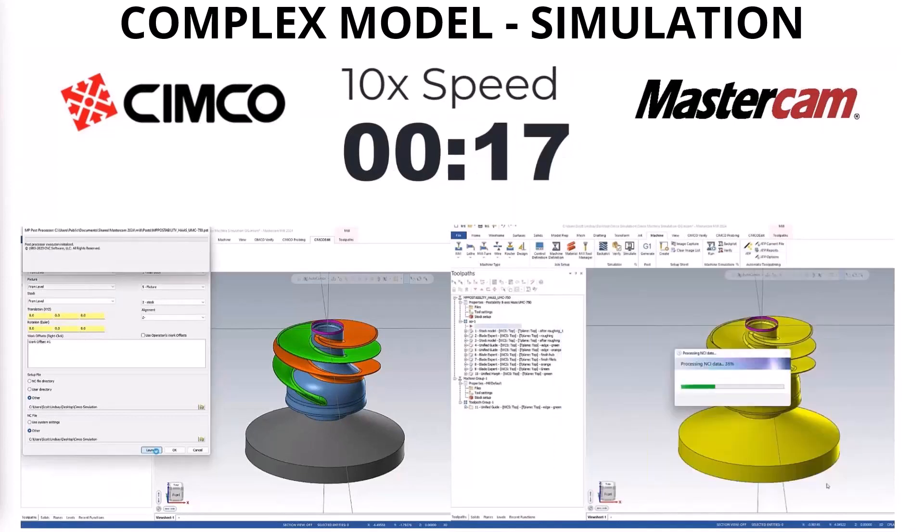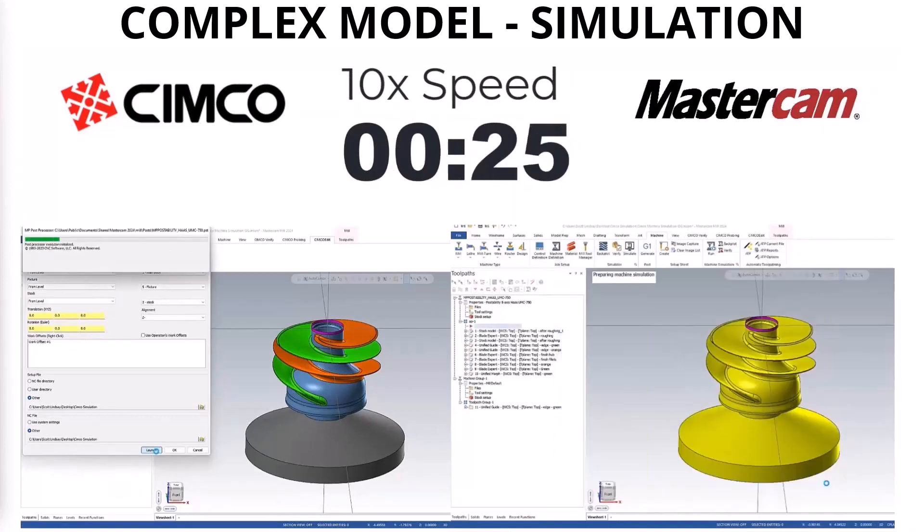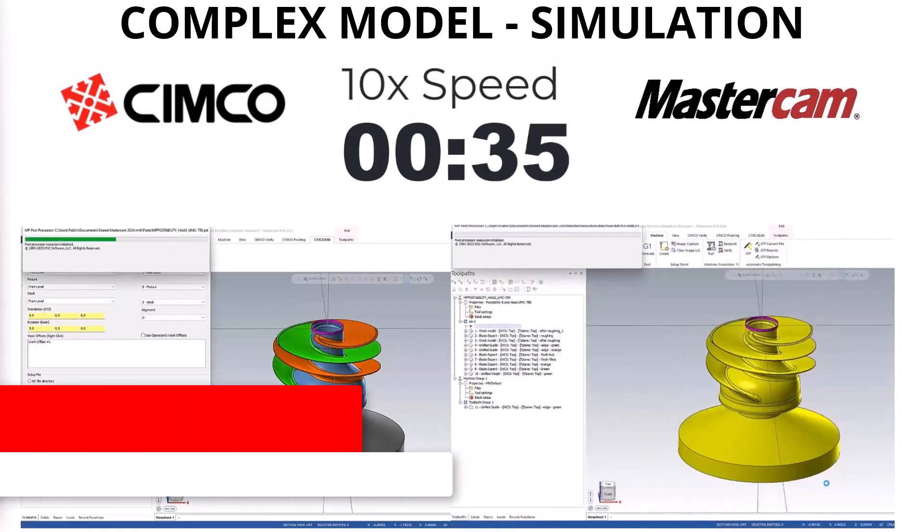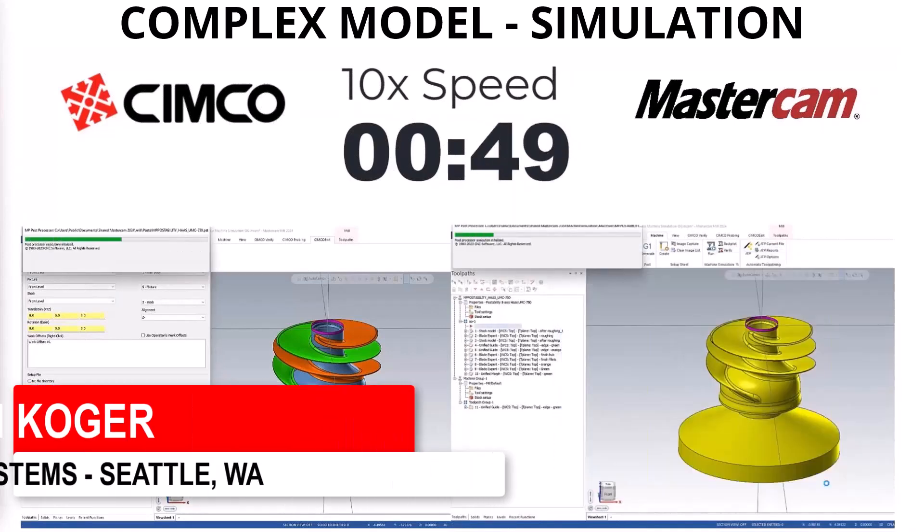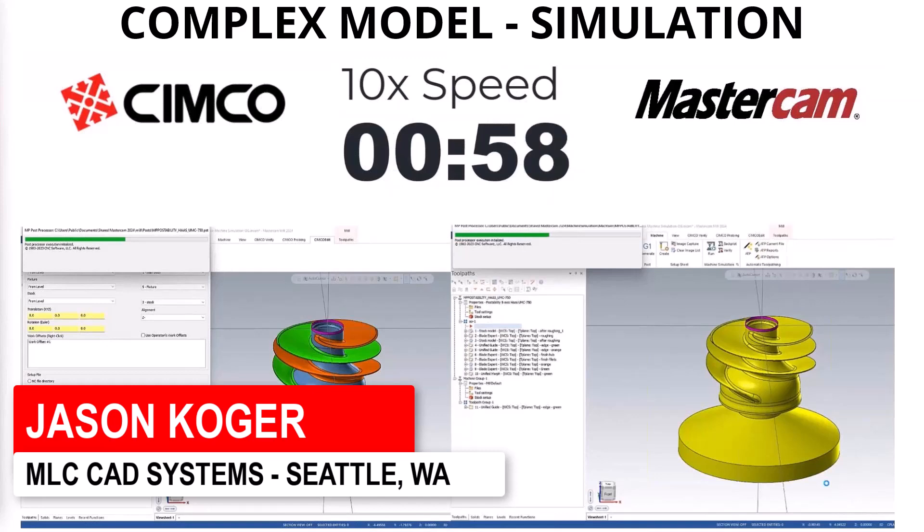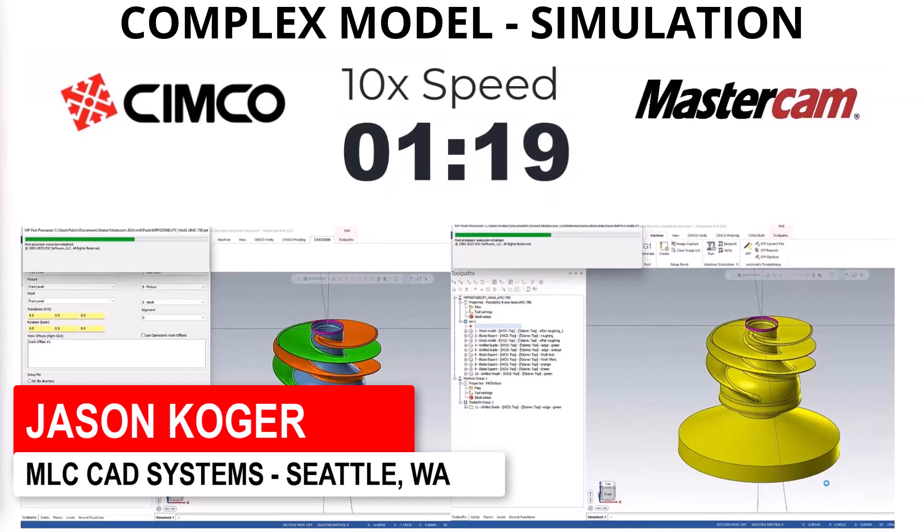Let's take a look also. This is that same part, but we're going to run it through. Most people here, if you've bought a post from us, we've given you the option for a simulation.